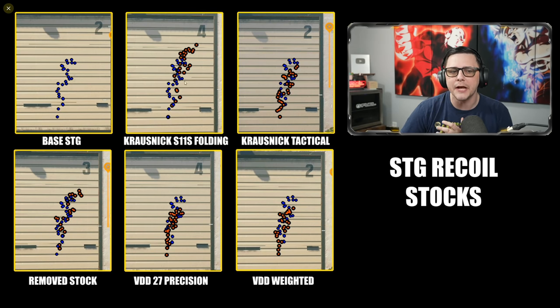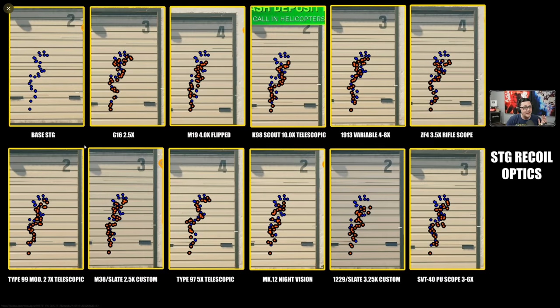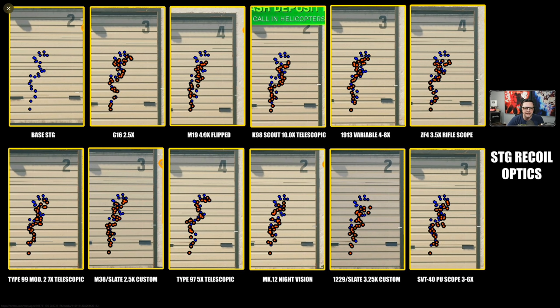Here are all the optics that say they help your recoil or your accuracy in any way. You can kind of go through and get a good idea. It looks like the 4x looks like it's doing a little bit more than some of the others. You can see the 2.5 up here which is kind of the most popular.